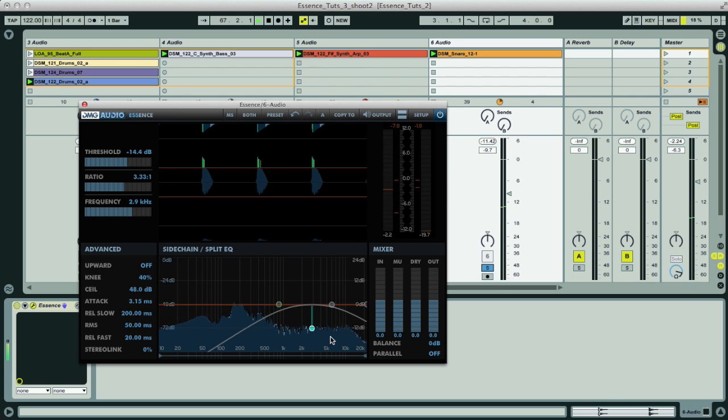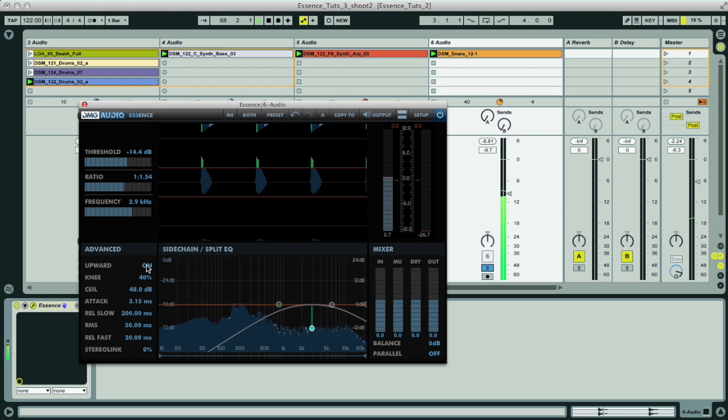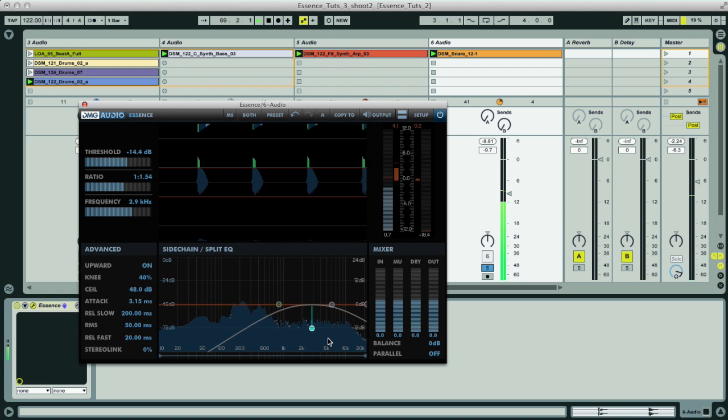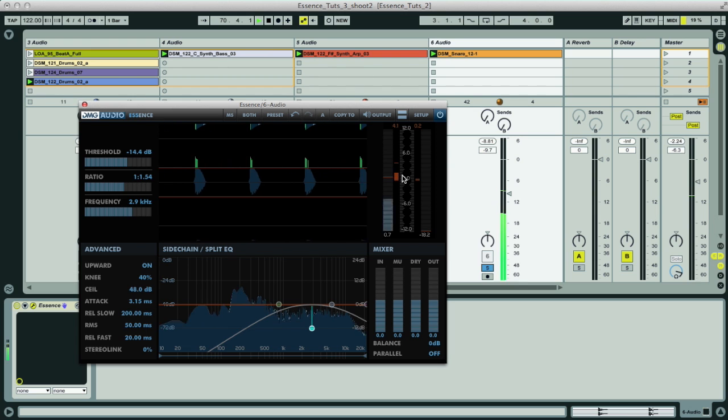And then if I turn on Upward mode, then rather than the gain being reduced when a signal goes over the threshold, it gets increased instead, showing us the amount of the increase on the meter alongside.